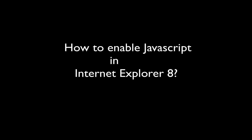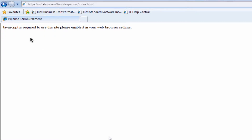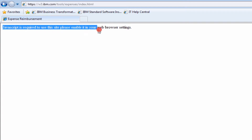We will see in this video how we can enable JavaScript for Internet Explorer. The version I'm using is Windows 7 and Internet Explorer version 8. Currently, as you can see, I'm getting this error saying JavaScript is required to use this site — please enable the web browser. So it looks like JavaScript is turned off by default.